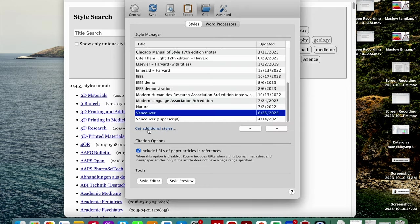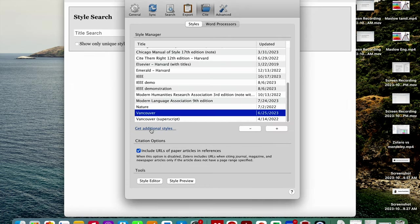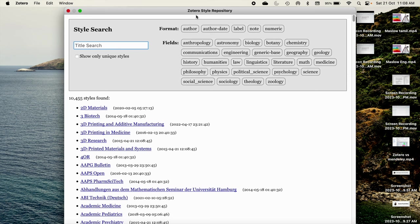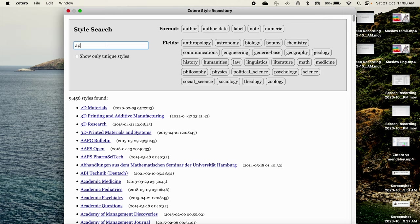Click on manage style. You get an option of get additional styles. If I click that it will go to the Zotero style repository.